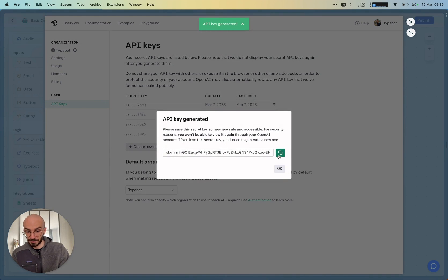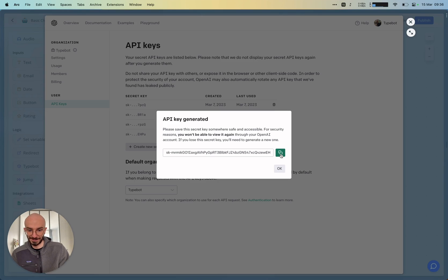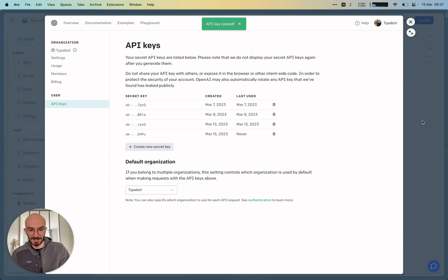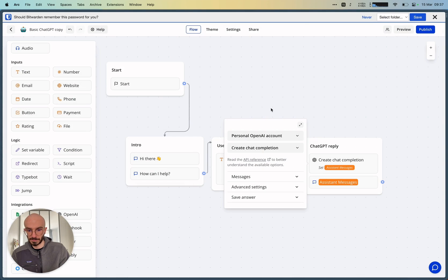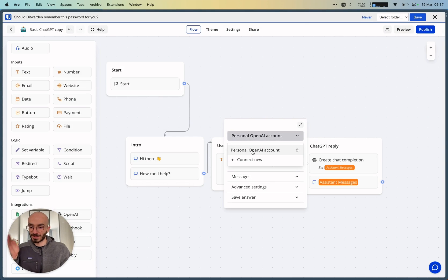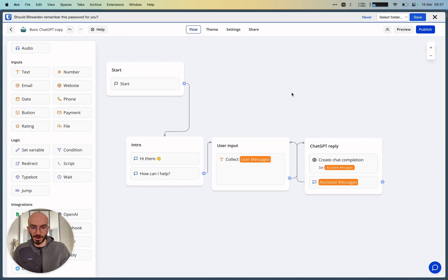I'll obviously delete this token once I'm publishing this video. But I copy-paste it. And there you go. I have now my personal OpenAI account connected to the block.